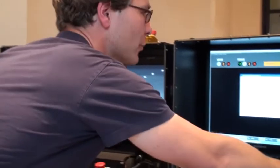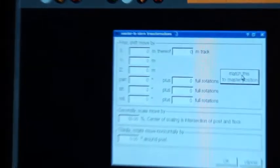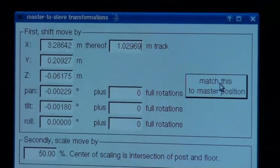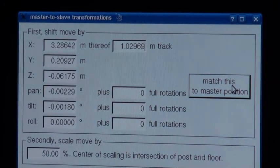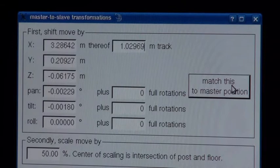Very often you also have to shift the move in space. This is quite easy with the Technodolly master-slave system. You just bring the slave crane to the desired starting position by checking the pictures of the camera. Once you are happy with the position, you go to the menu, open the transformations window, and press the match to master position button. It will automatically calculate the right shift values so that the positions now correspond.